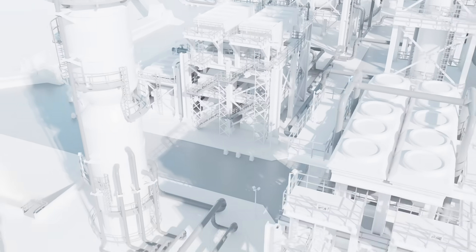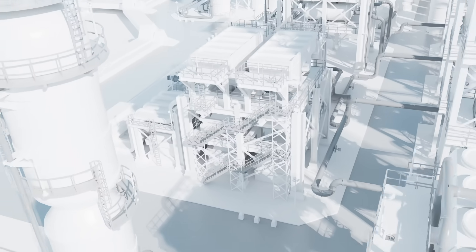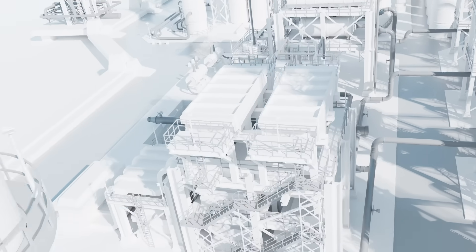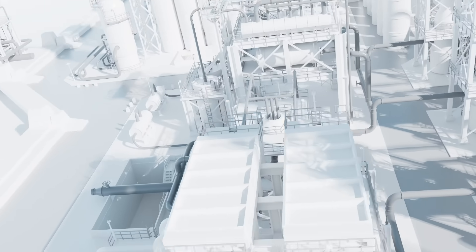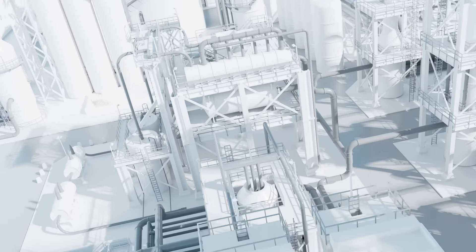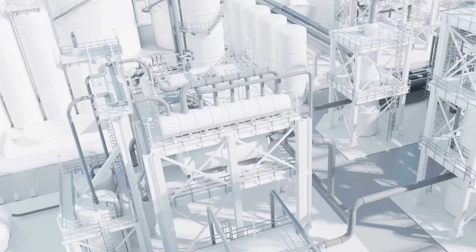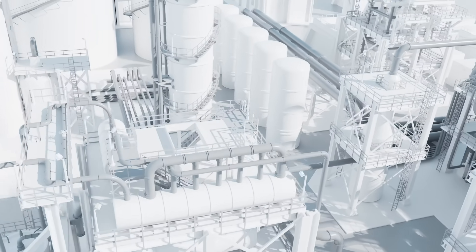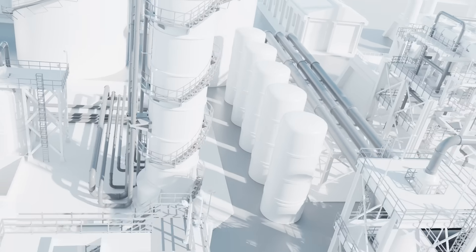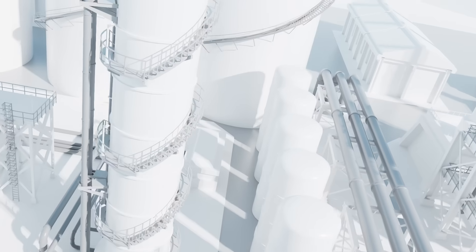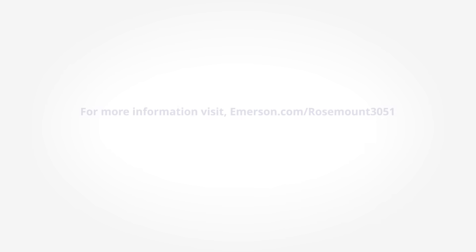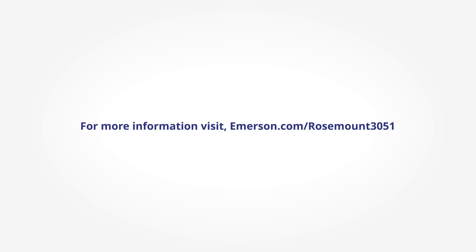With powerful new technologies, more intelligent design, and easy-to-use features, Rosemount 3051 pressure transmitters help you keep up with your day. For more information visit emerson.com/rosemount3051